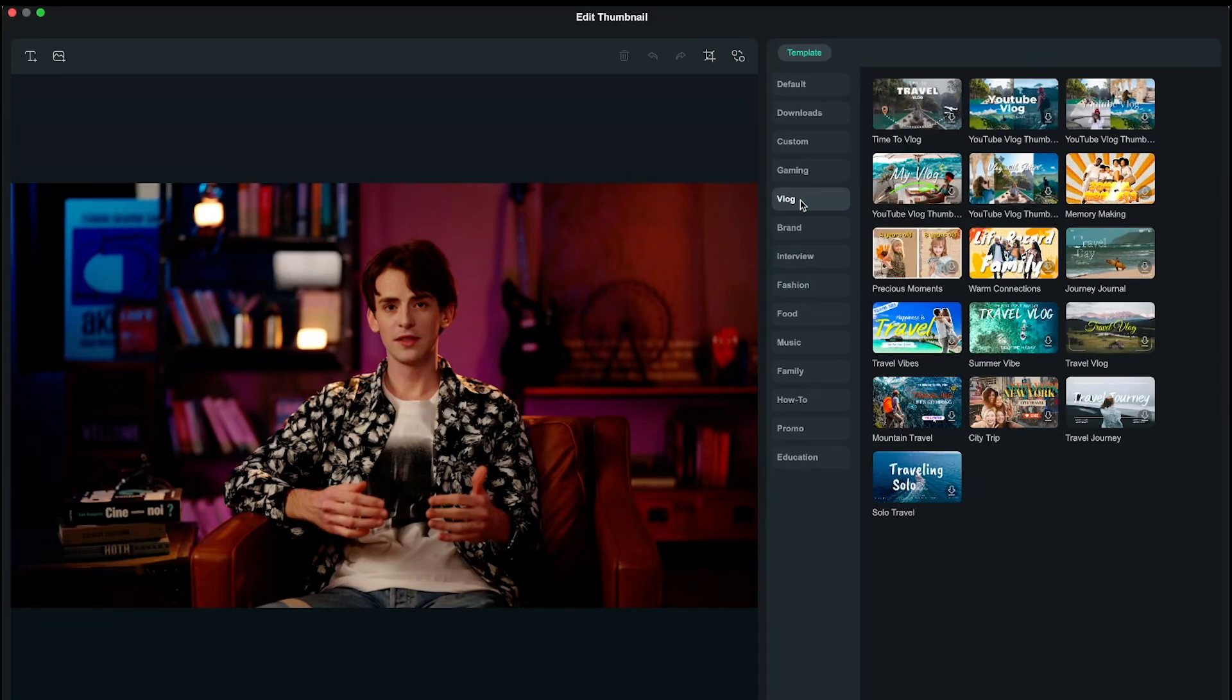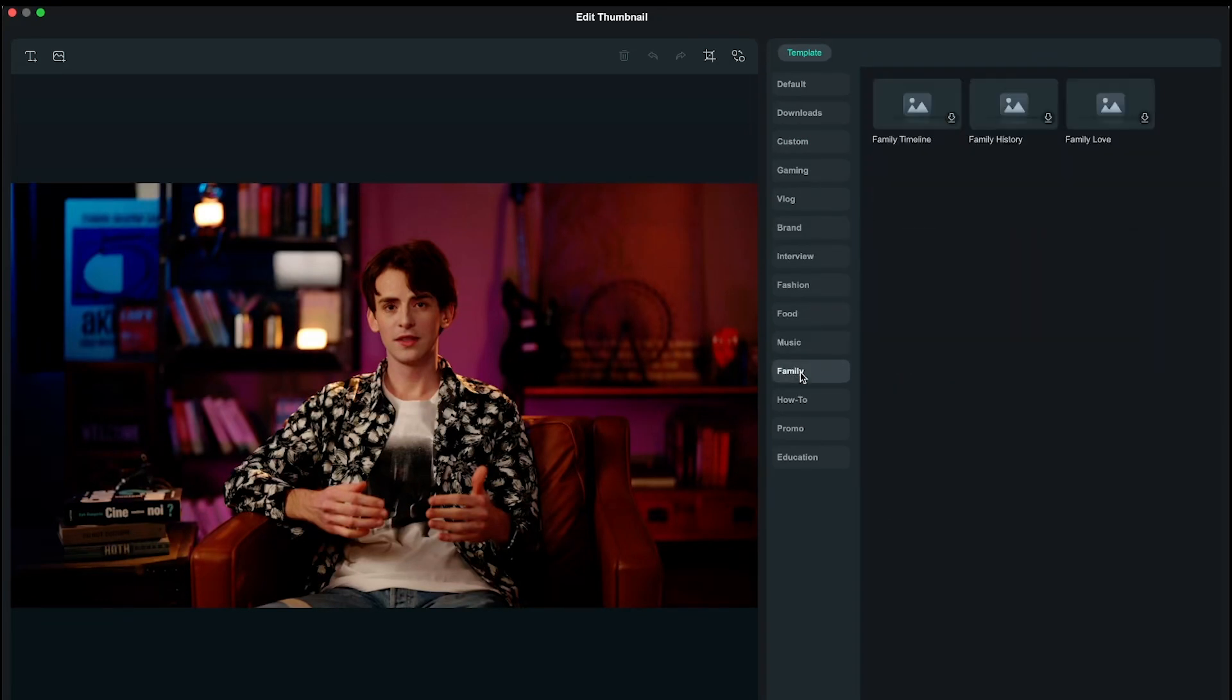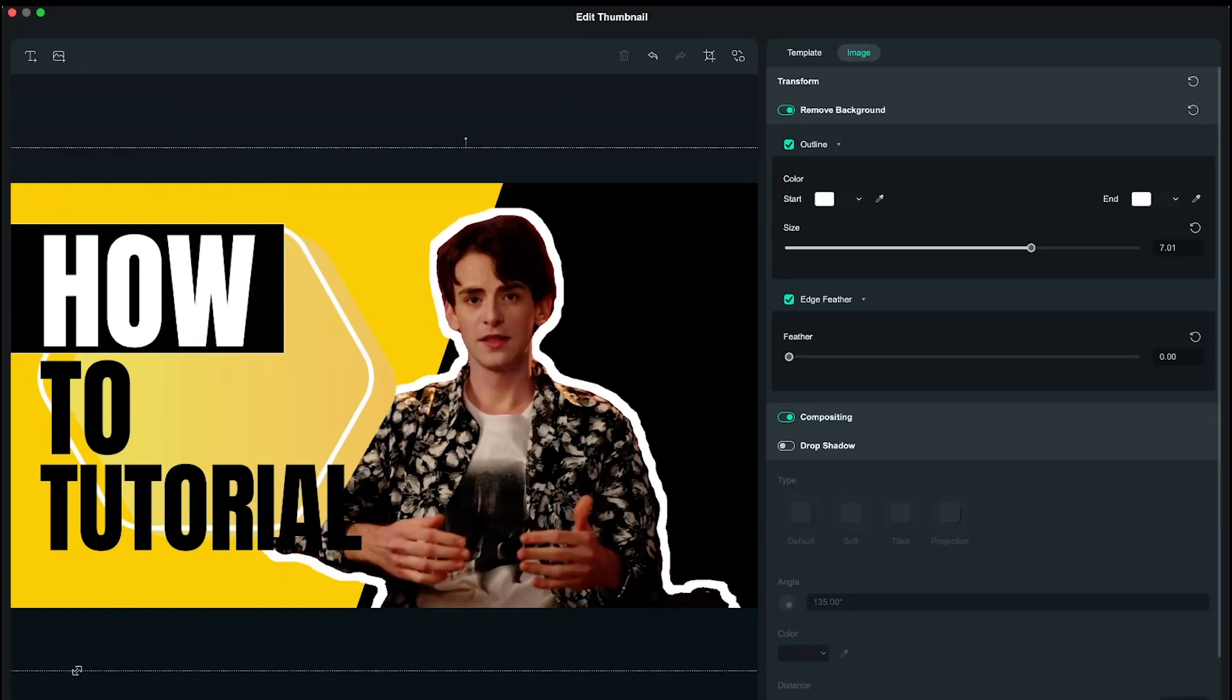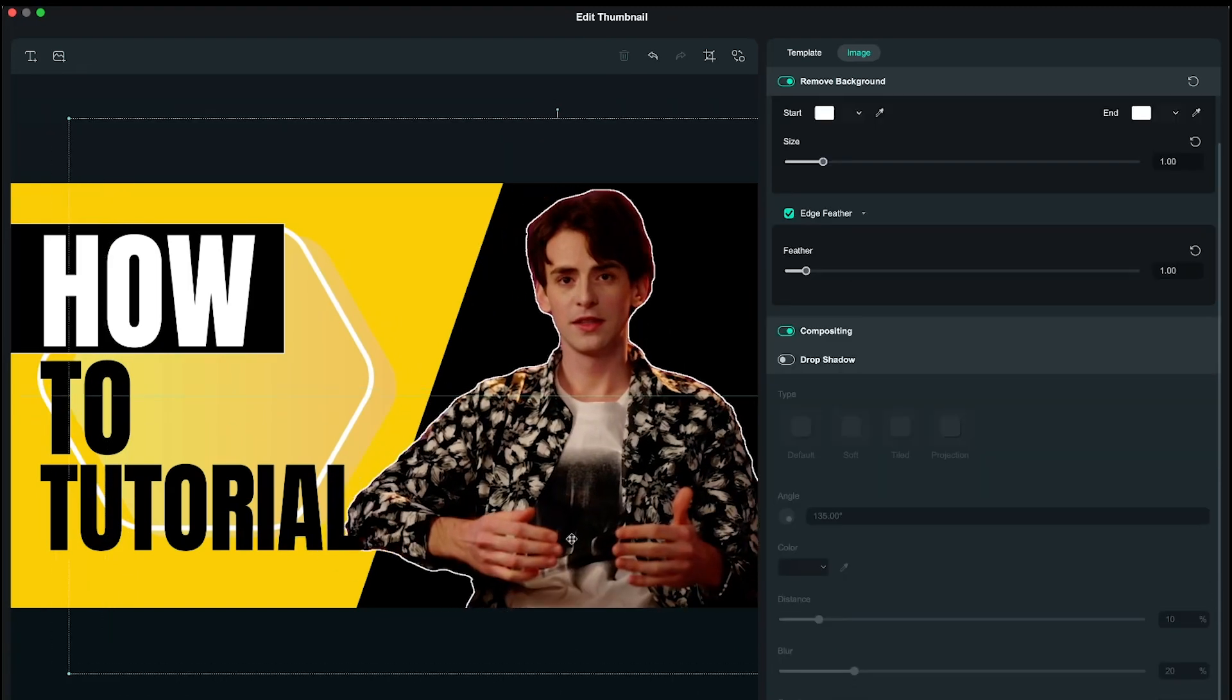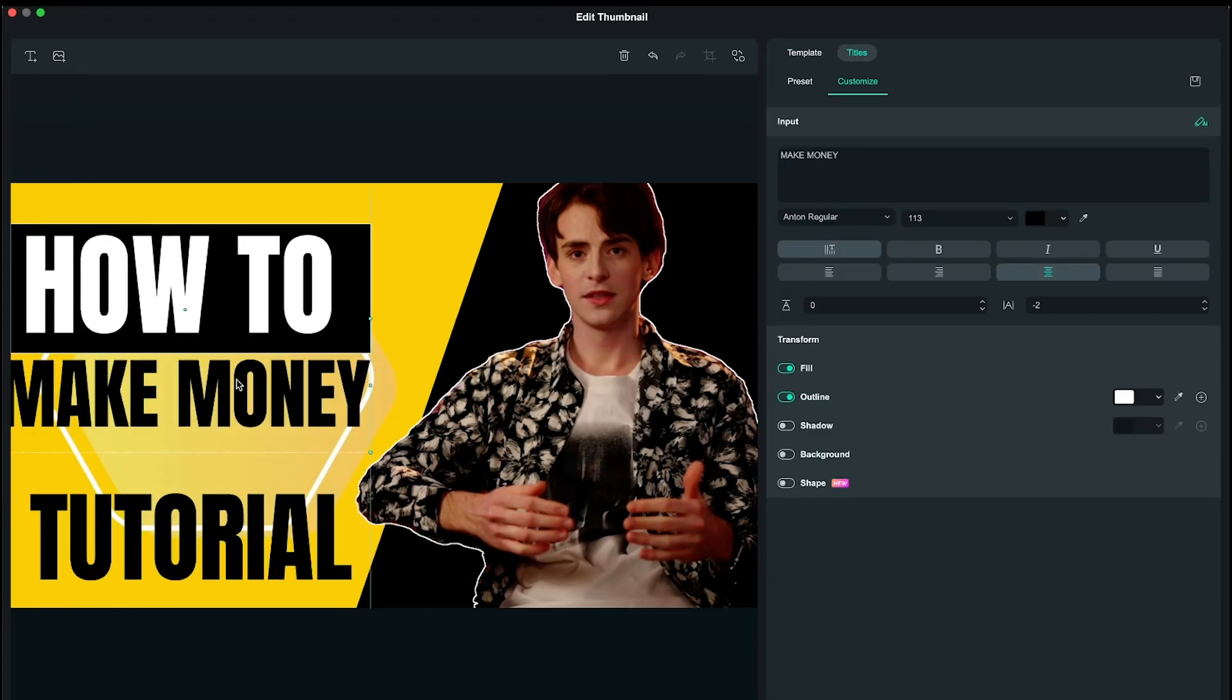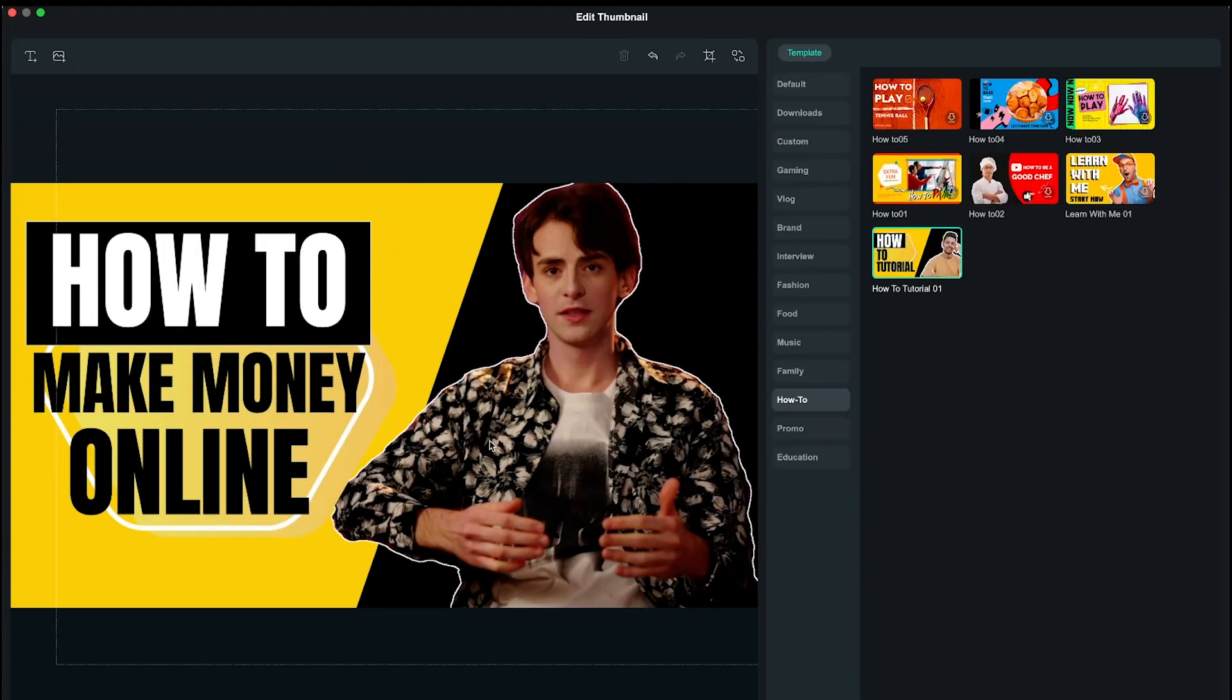Here you can edit the thumbnail. You get many templates from almost every category which you can use. For example, I want to use this template. I will just click on this template. Wow, Filmora AI has automatically removed the character's background and added an automatic stroke. Obviously, you can place it anywhere according to your preference. And if you find the stroke too thick, you can reduce the stroke's size from here. It looks good now.